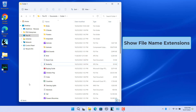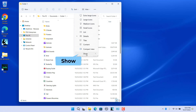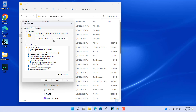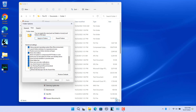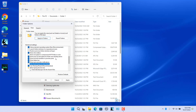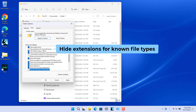Show file name extensions in Windows 11. File name extensions help you identify the type of files. By default they are not displayed, but you can easily show them. Click on View, select Show, and check 'File Name Extensions'. File extensions are shown along with file names. You can also enable or disable these options from Folder Options — click View, scroll down, check or uncheck 'Use checkboxes to select items' and 'Hide extensions for known file types'. Click Apply and OK.